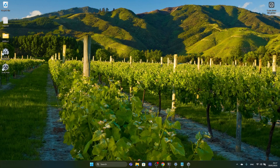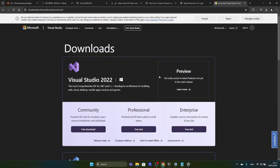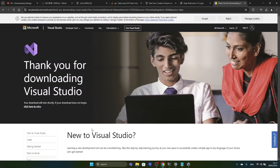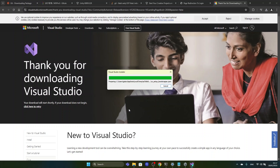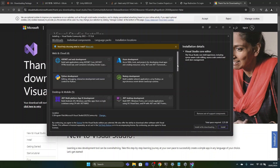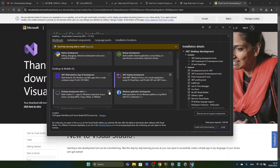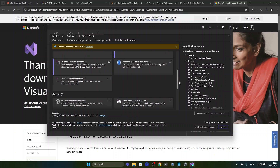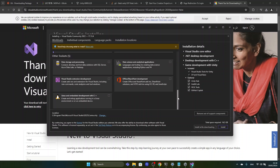Now we will also download Visual Studio and the C++ development tools as well as the Unity development tools. We choose the community version since it's free and launch the Visual Studio installer, confirming the administrator pop-up. In the installer we select .NET development, desktop C++ development, and game development with Unity. Then we click the install button.